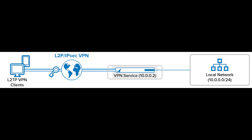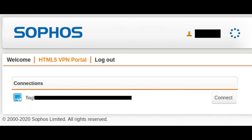You can also use HTML5, which is a way to get VPN using a web browser. This enables users from external networks to access internal resources using only a browser as a client, without installing plugins.